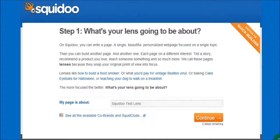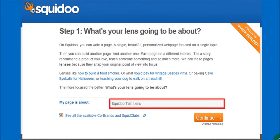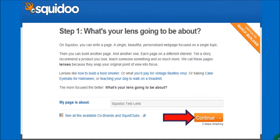You'll then be brought to this page where you will have to enter the lens title. Enter your lens title in this box and then click continue.